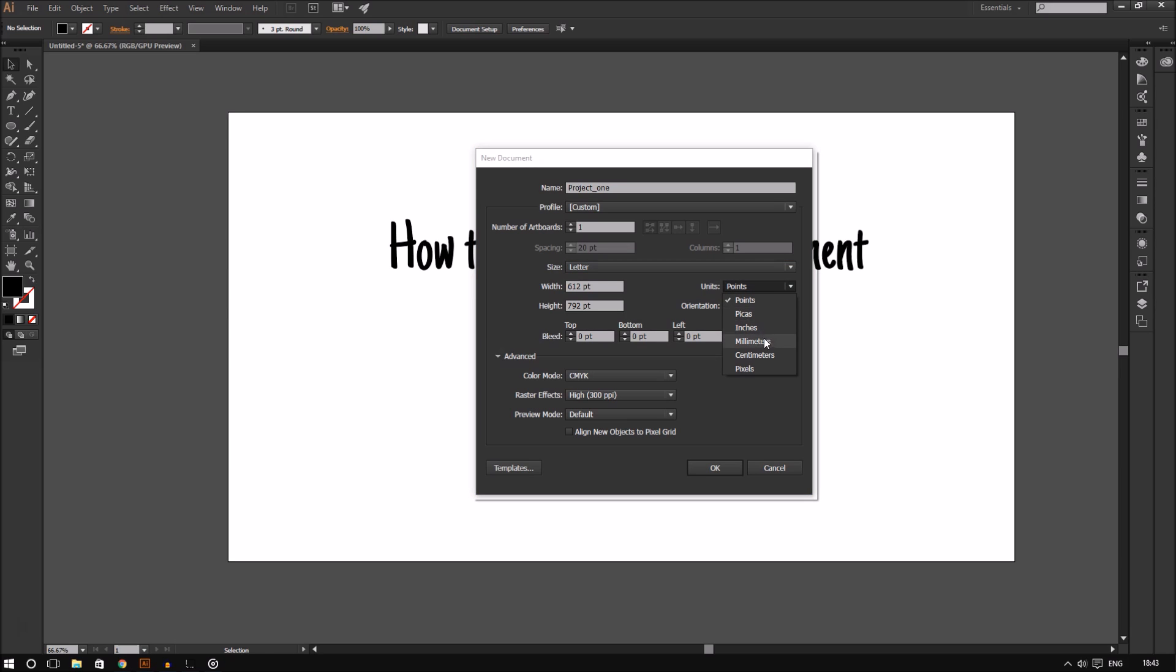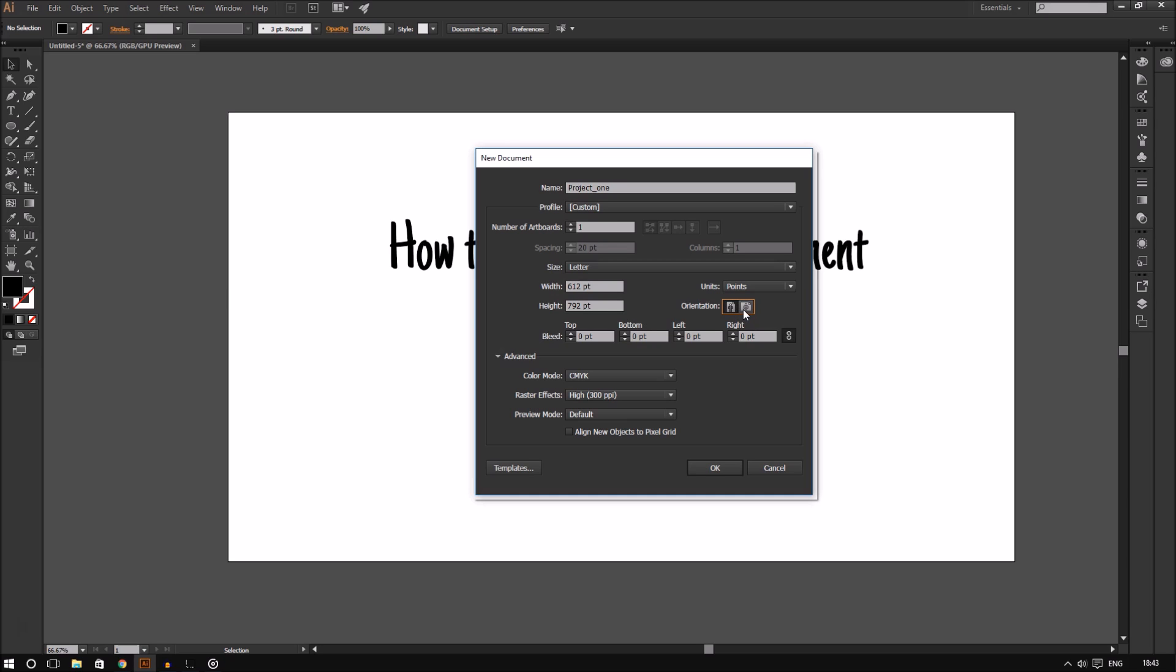Under the units you can change the orientation to portrait or landscape. Portrait for longer height and shorter width, landscape for longer width and shorter height. Under all of that you can set the bleed. This is especially important for commercial print. By default you can increase the bleed size of all sides at the same time. If you don't want to, click this chain icon to unlink them. When you do so, you can make the size for each side different.